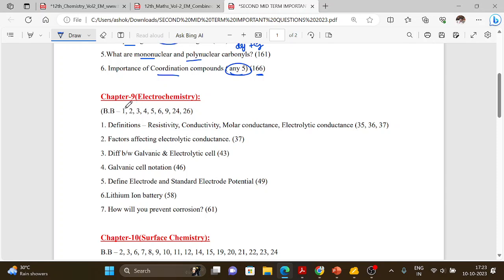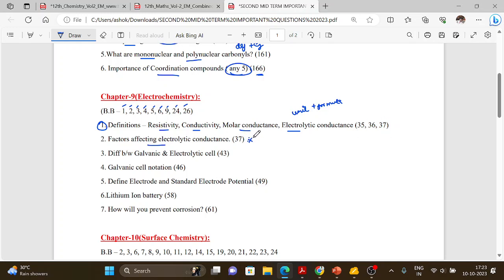Chapter 9 — Electrochemistry. Book back questions: 1, 2, 3, 4, 5, 6, 9, 24, 26. Definitions: resistivity, conductivity, molar conductance, electrolytic conductance — definition with unit and formula. Factors affecting electrolytic conductance — very important. Question 37: difference between galvanic and electrolytic cells. Galvanic cell notation, define electrode and standard electrode potential — important. Lithium-ion battery, and how to prevent corrosion.